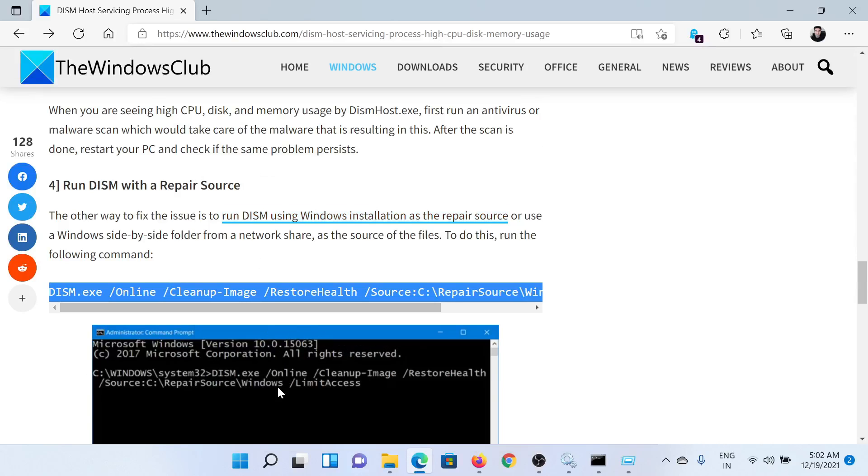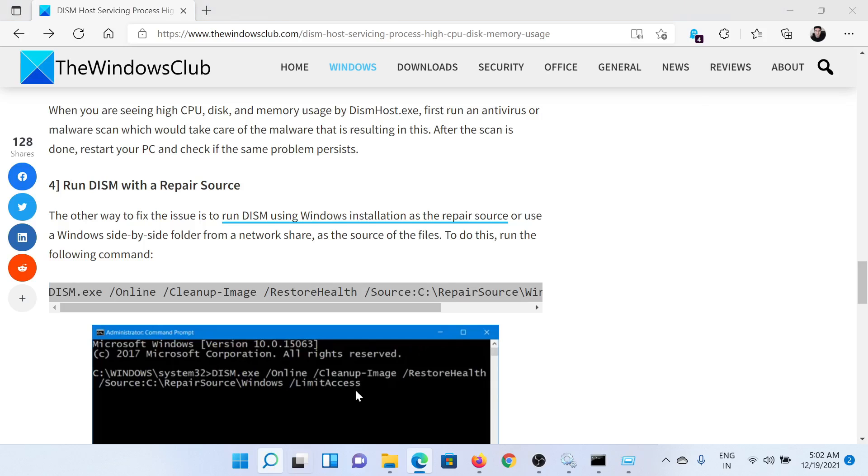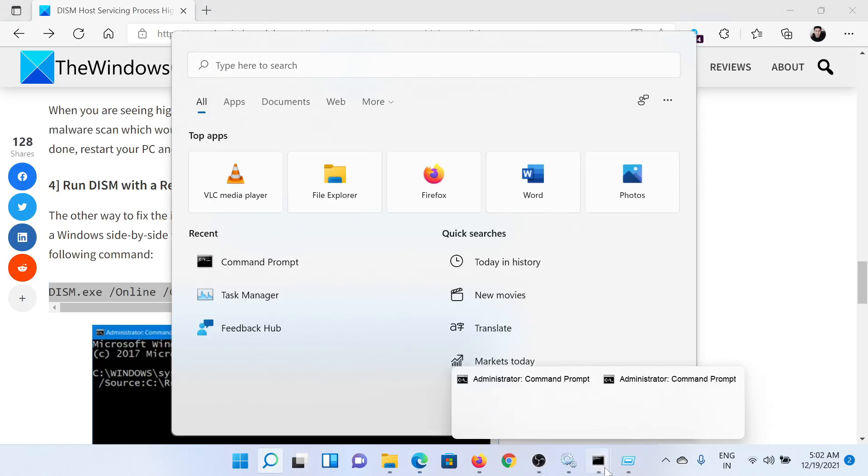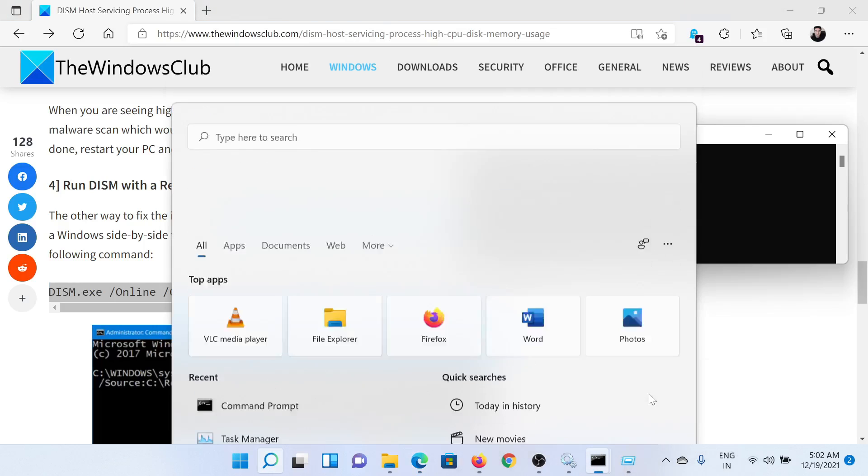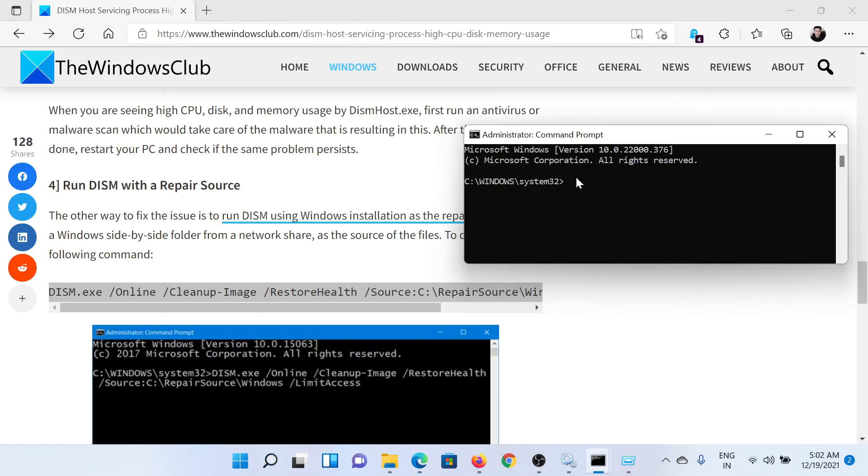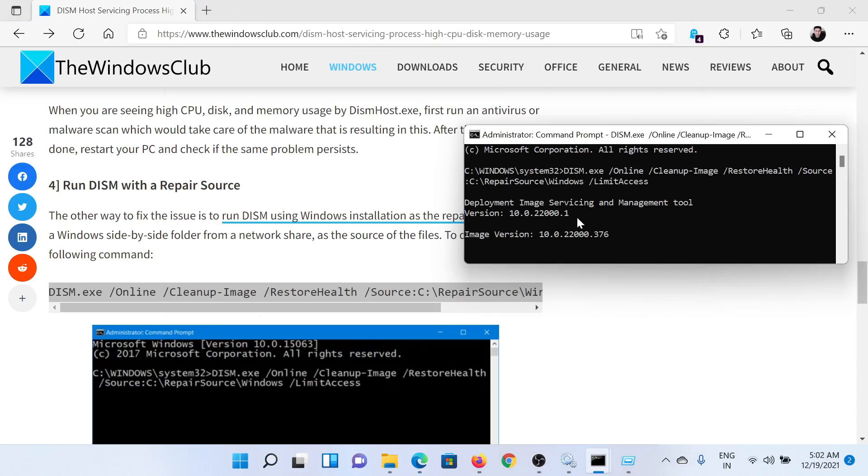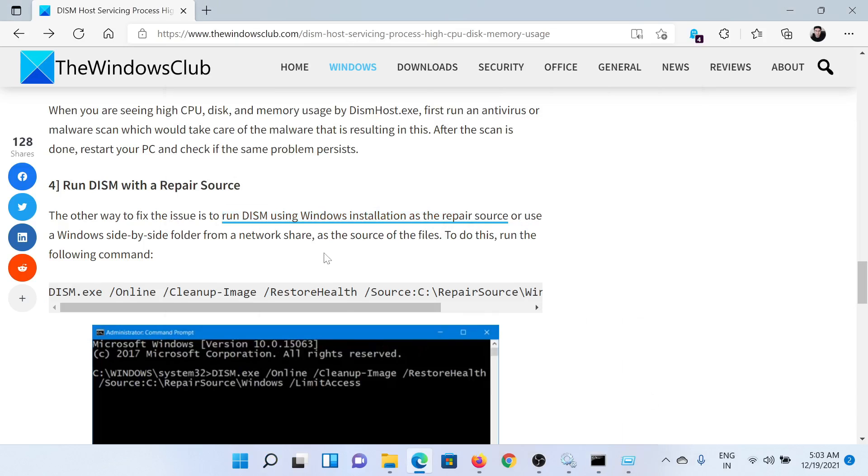After this, go to the elevated Command Prompt window once again and paste the command here. Hit Enter. It will invoke the